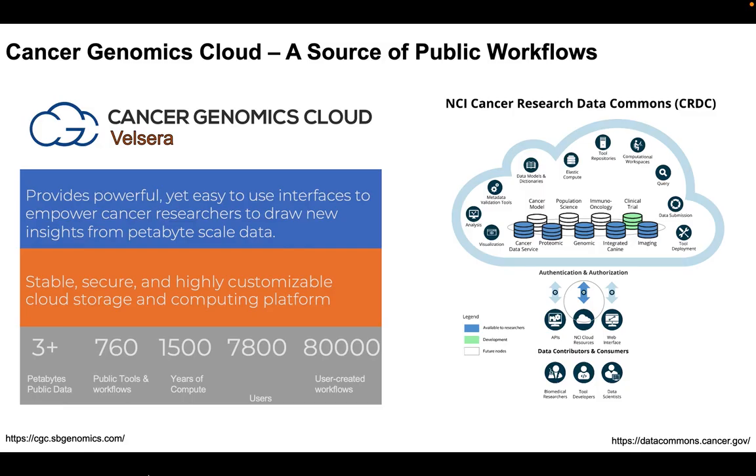You've probably heard me mention the CGC or Cancer Genomics Cloud a numerous number of times, and I promise that is not some kind of shameless plug. It is actually a very cool tool that many of our users, and maybe even some of you, already or will use in the future. So if you're unaware, as I was saying previously, the Cancer Genomics Cloud is a powerful, stable, secure, and customizable cloud storage platform.